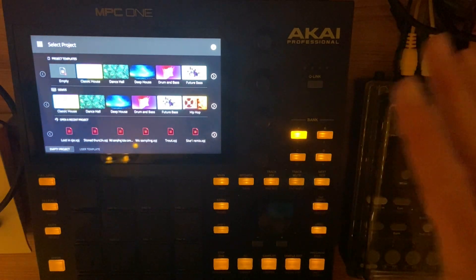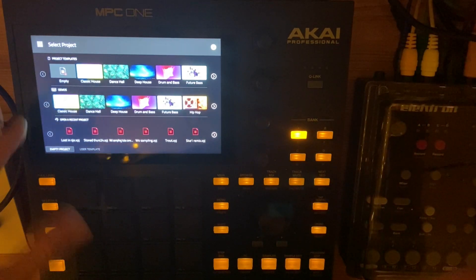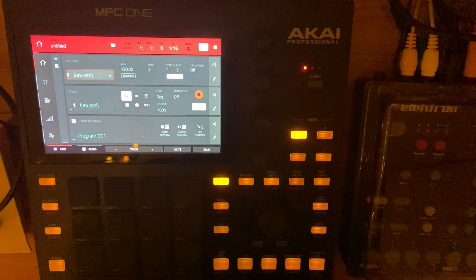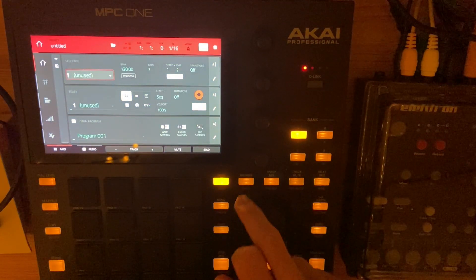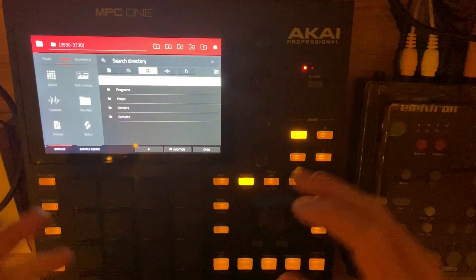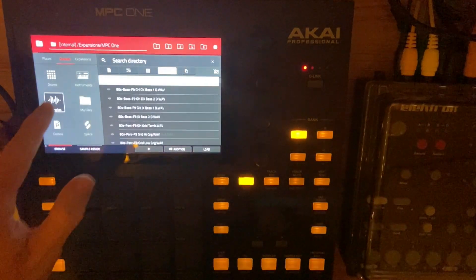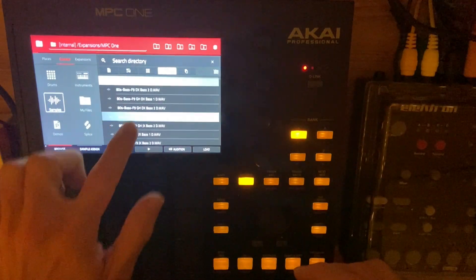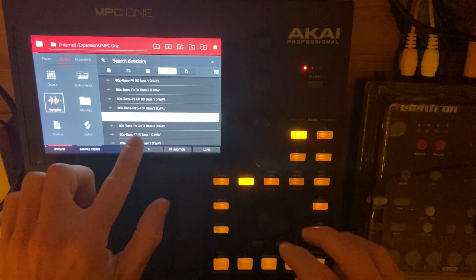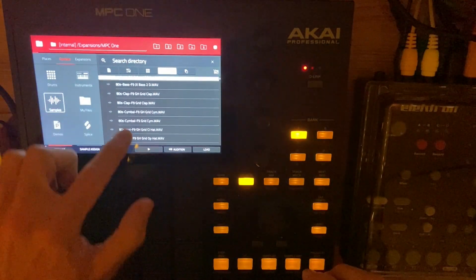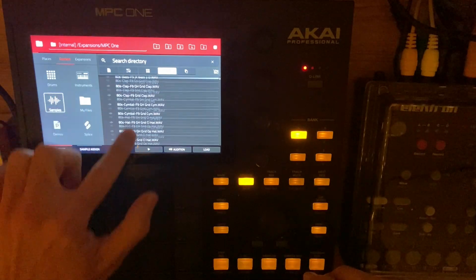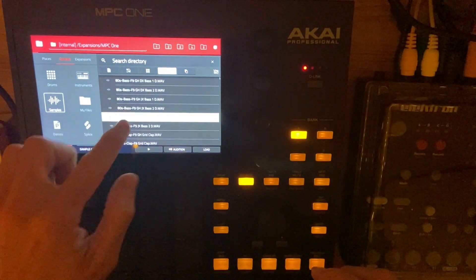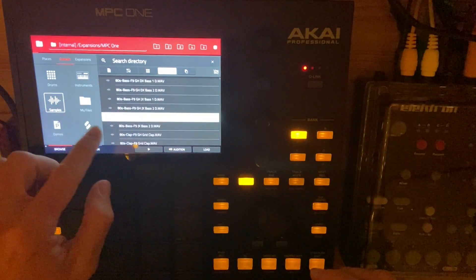We're going to start from an empty project. Let's just click empty and load up a sample — it can be any sample. I'm going to choose from the factory content just so we're all working with the same thing. We'll just use this 80s bass.